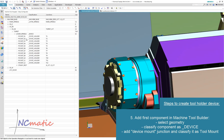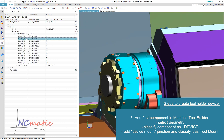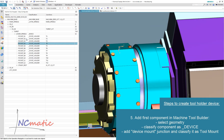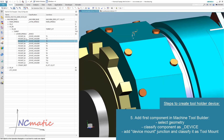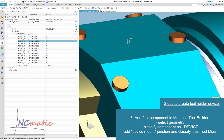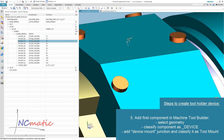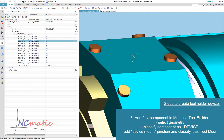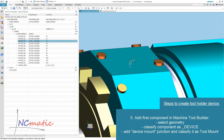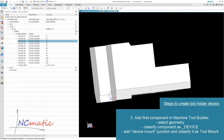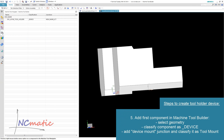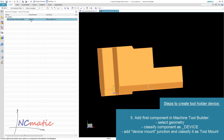You can check it in your machine tool kinematics definition. We can see that the x-axis is pointing down and the y-axis to the right. We will use the same orientation in our holder.